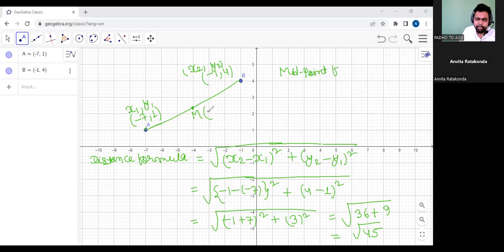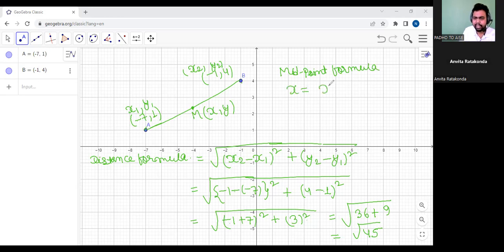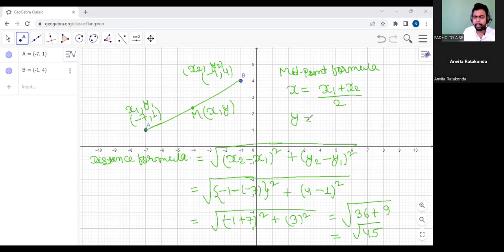If midpoint is (x, y), then how do we find x and y? We use the midpoint formula. To find x, we find the average on the x-axis: x equals x1 plus x2 divided by 2. And y equals y1 plus y2 divided by 2.